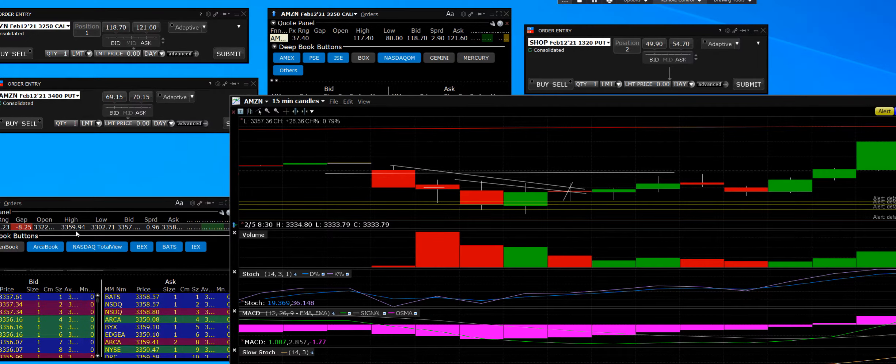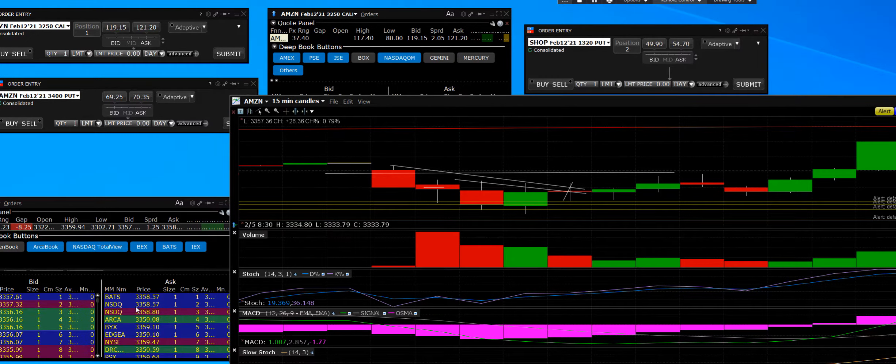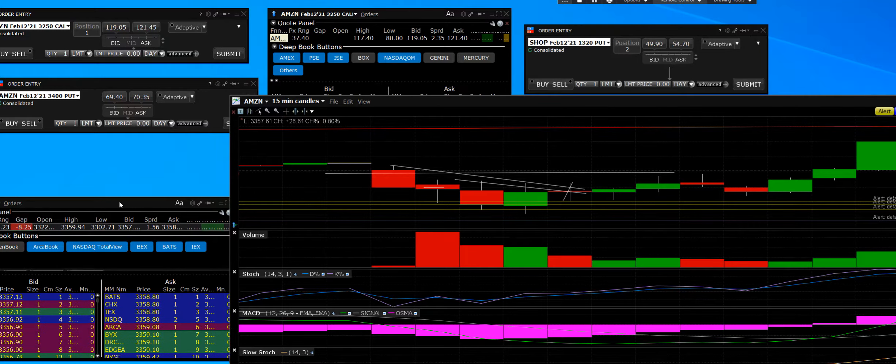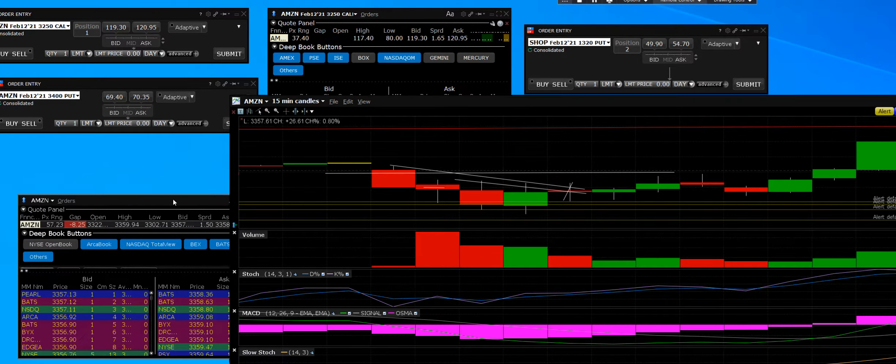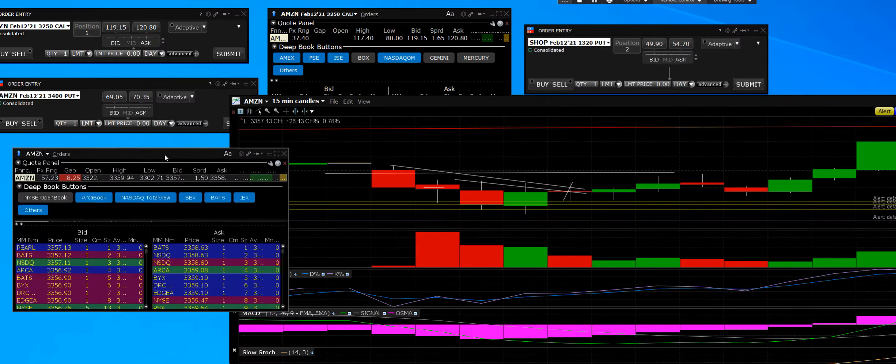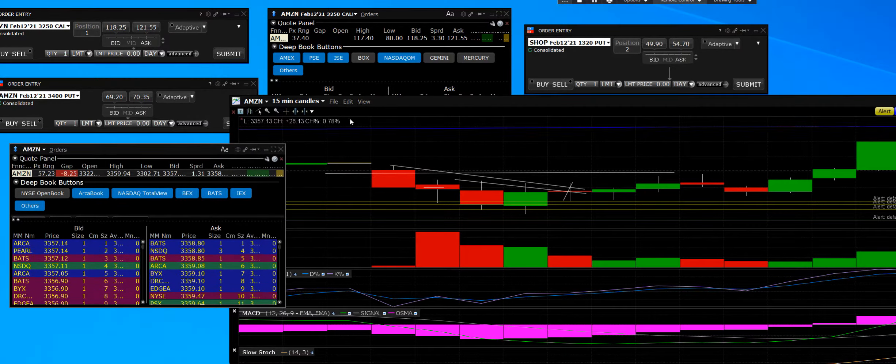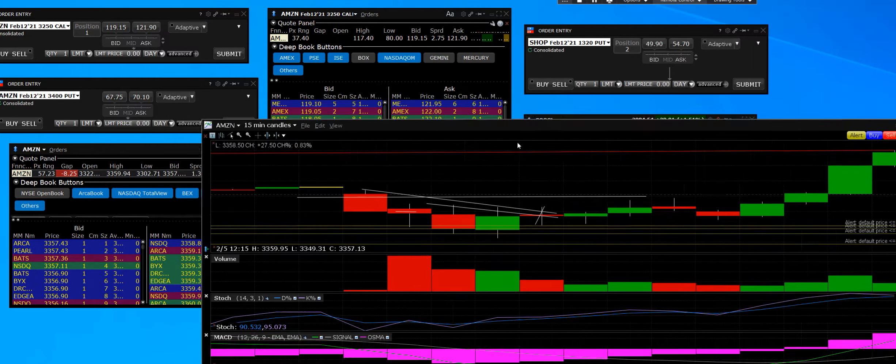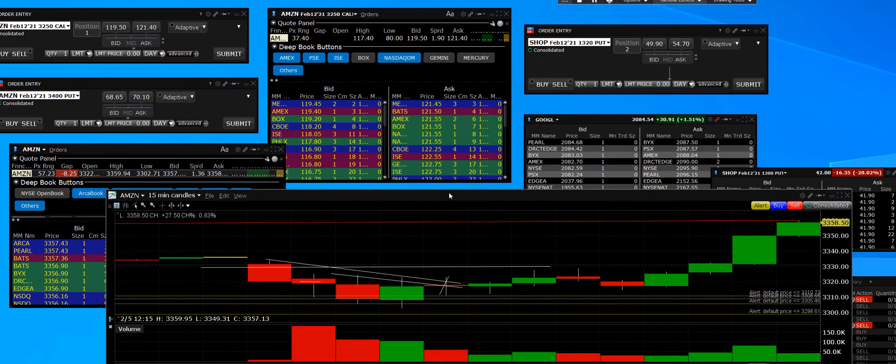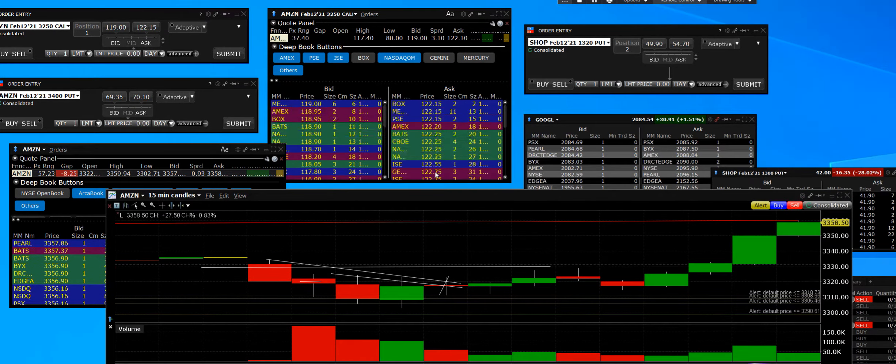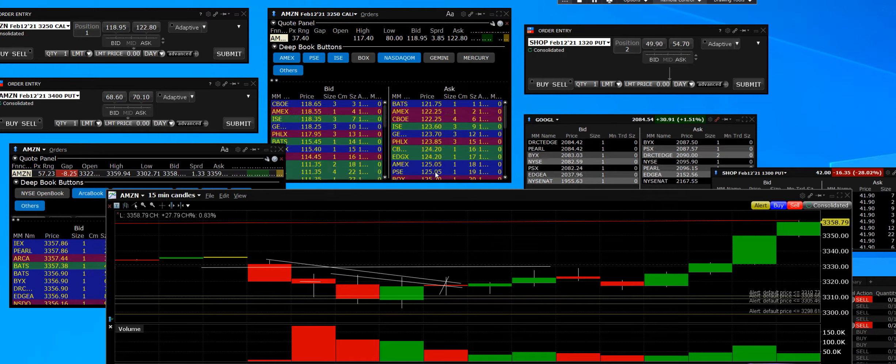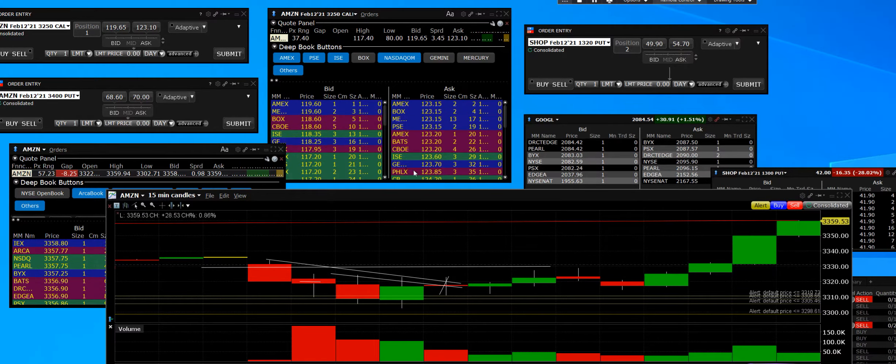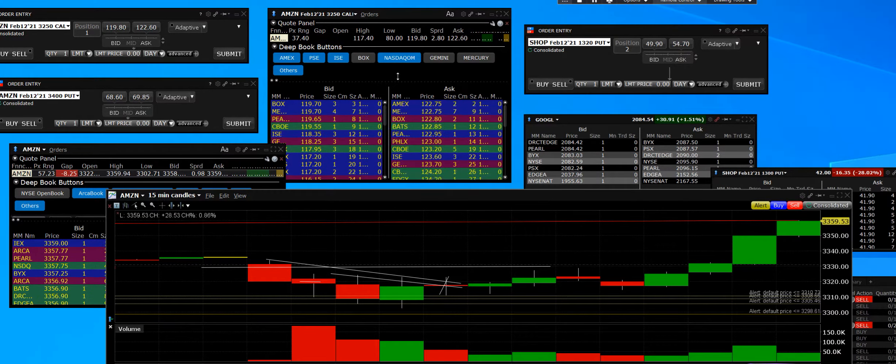We got close to it, within pennies. We've got to clear through that $3360 on the stock in order to go higher, and we have the contracts out to sell way up here at $128.30.